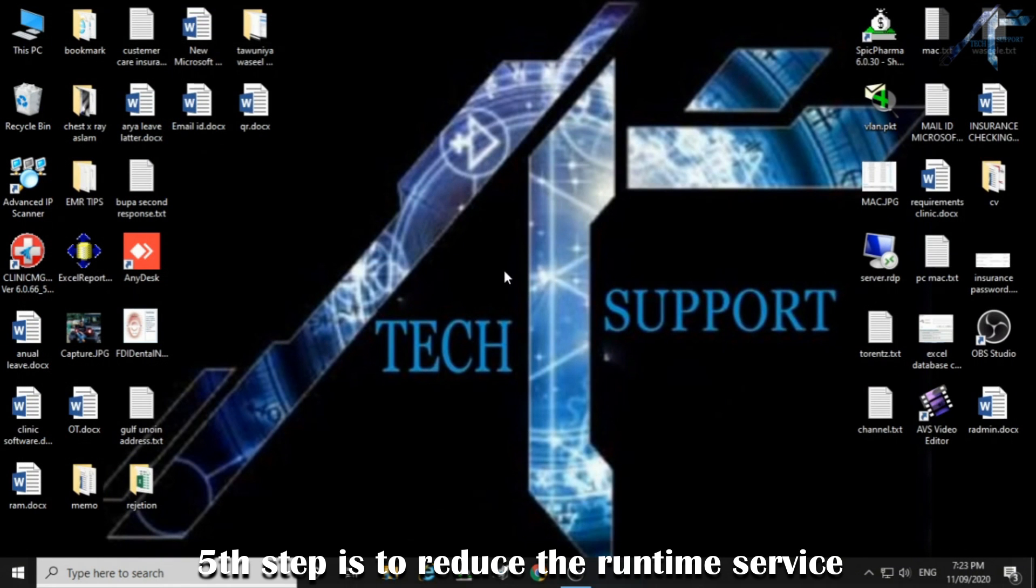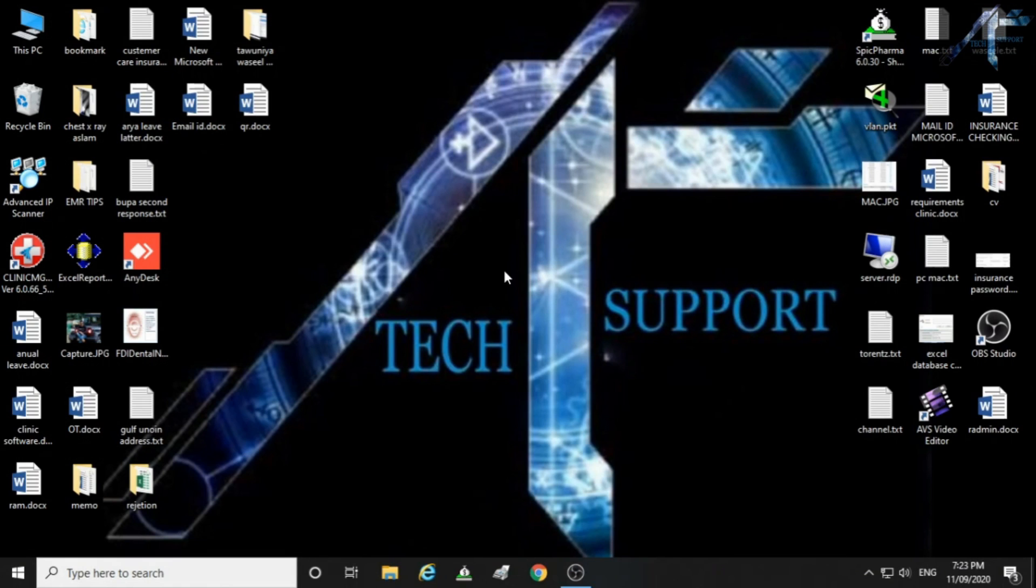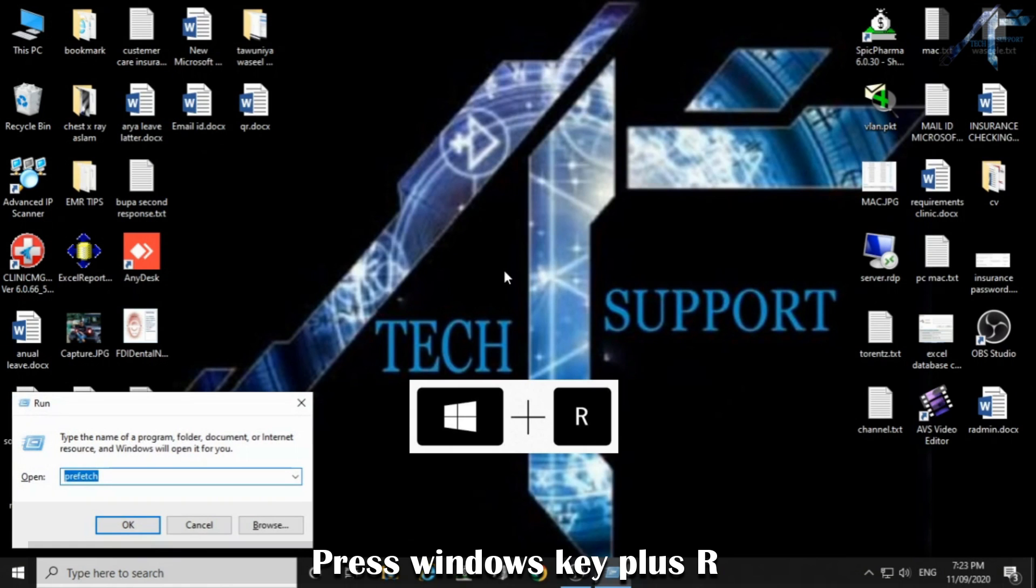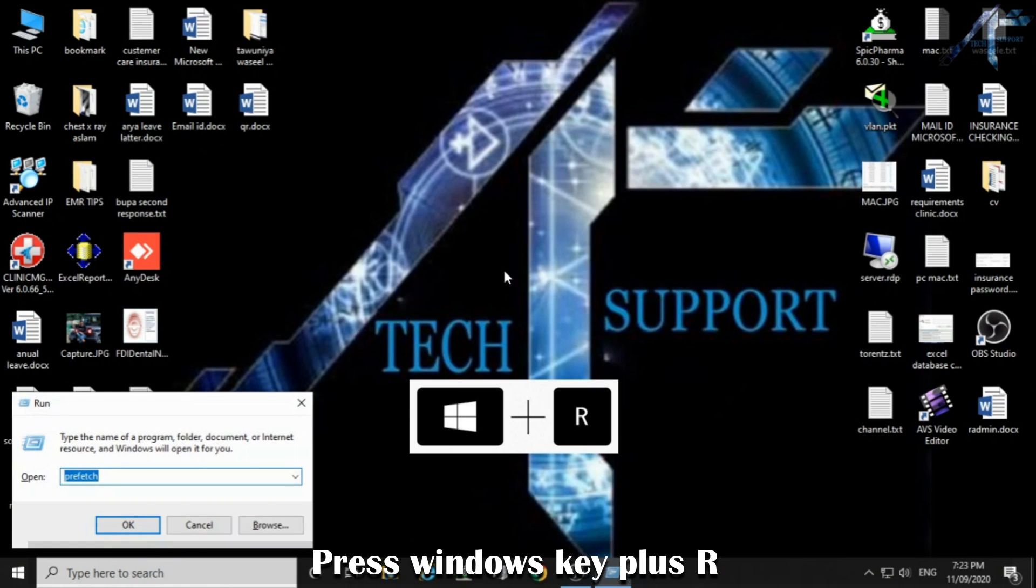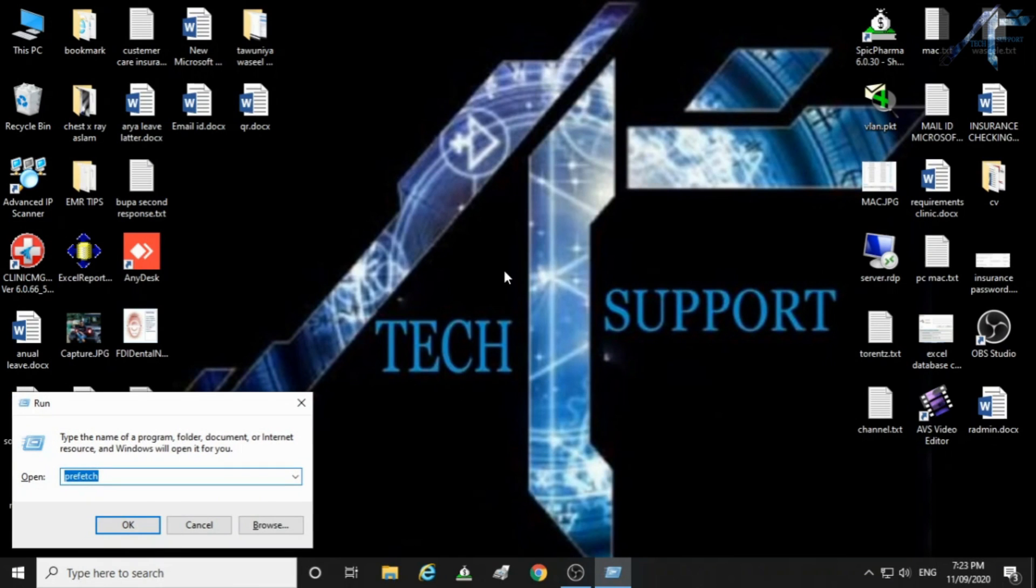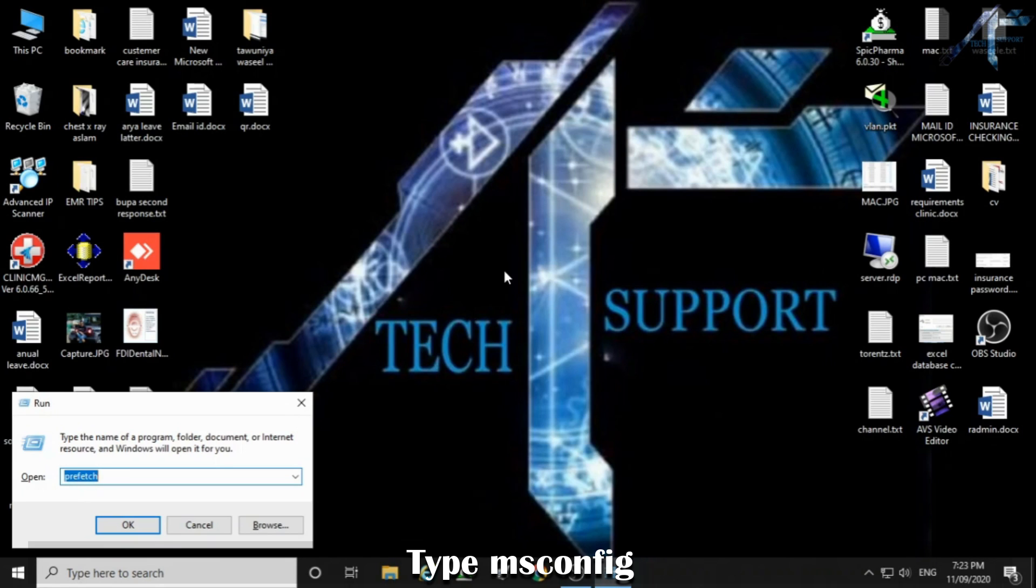Fifth step is to reduce the runtime service. Press Windows key plus R. Type msconfig.